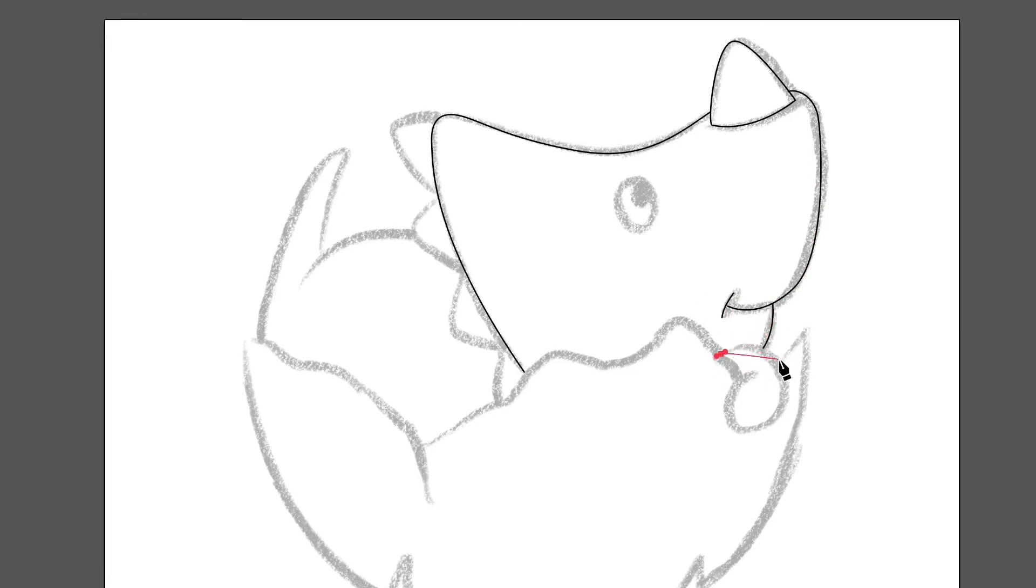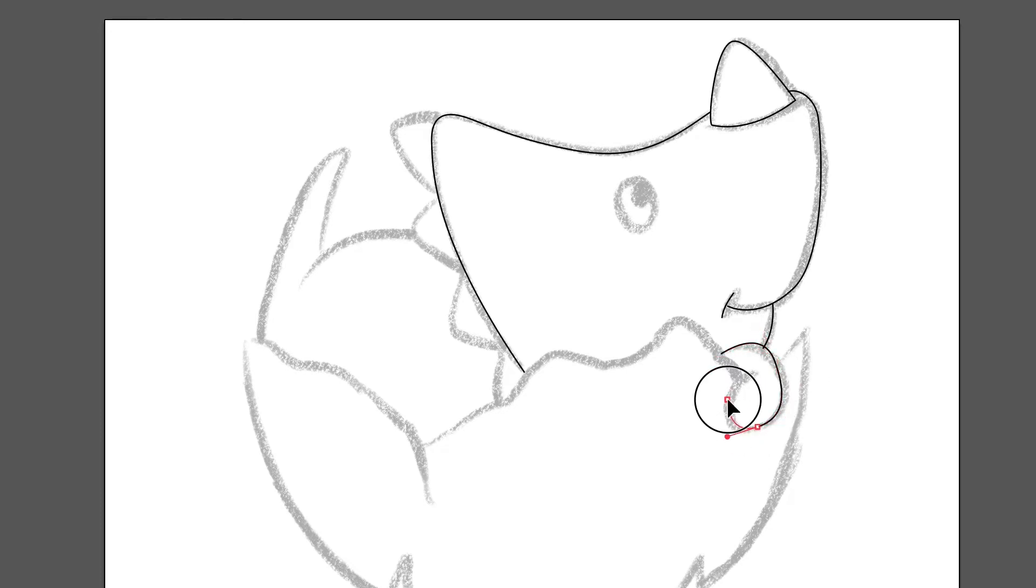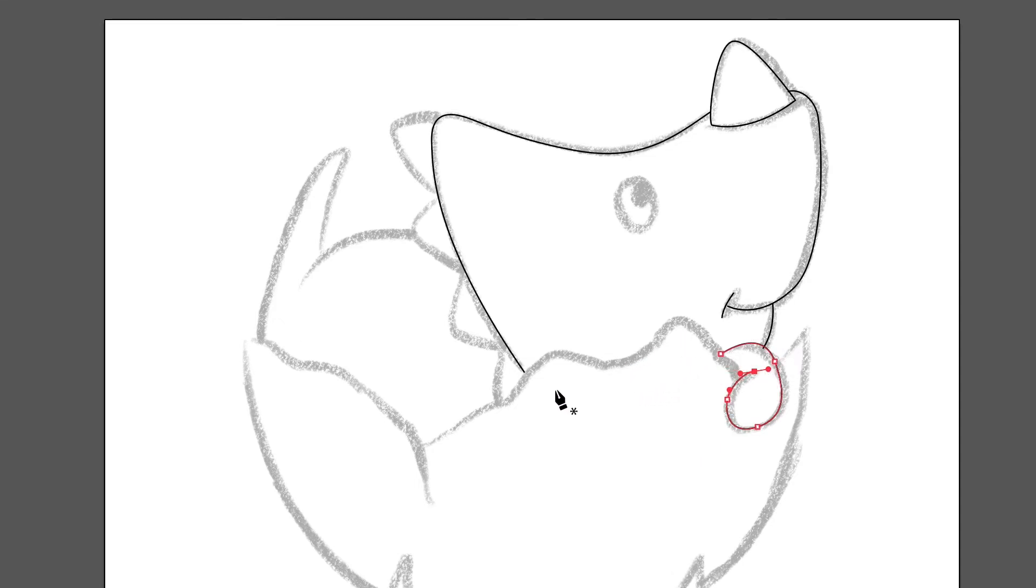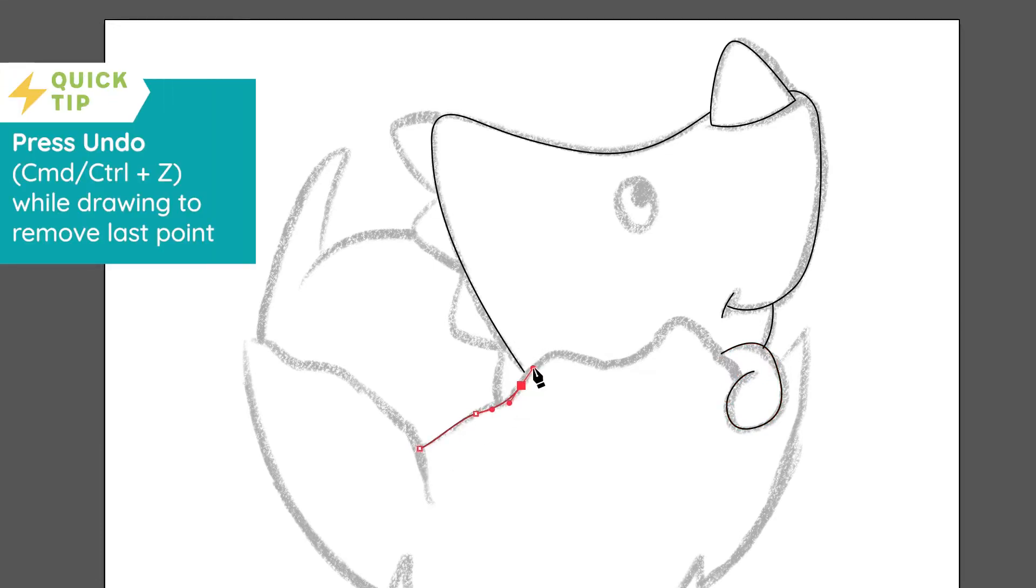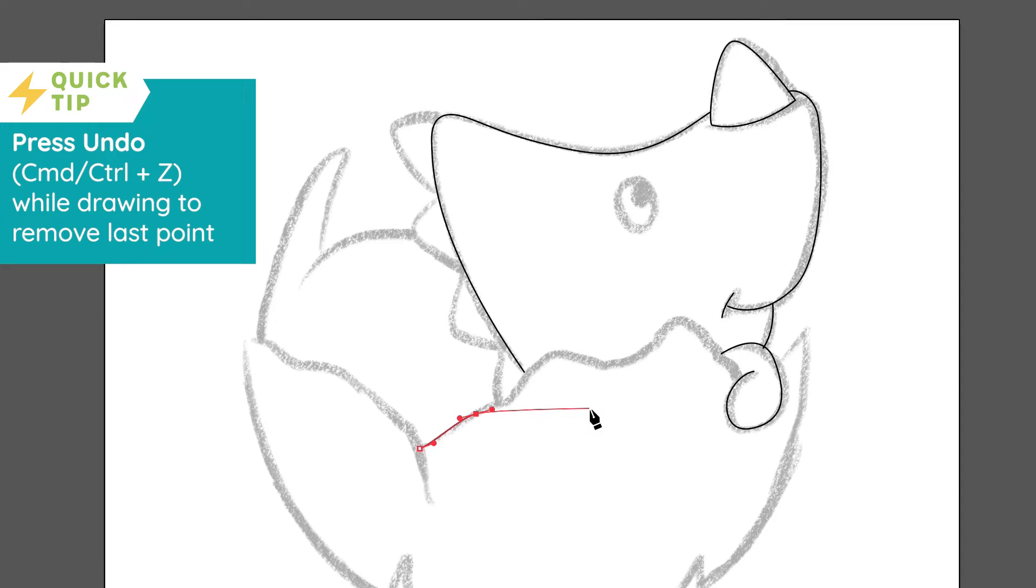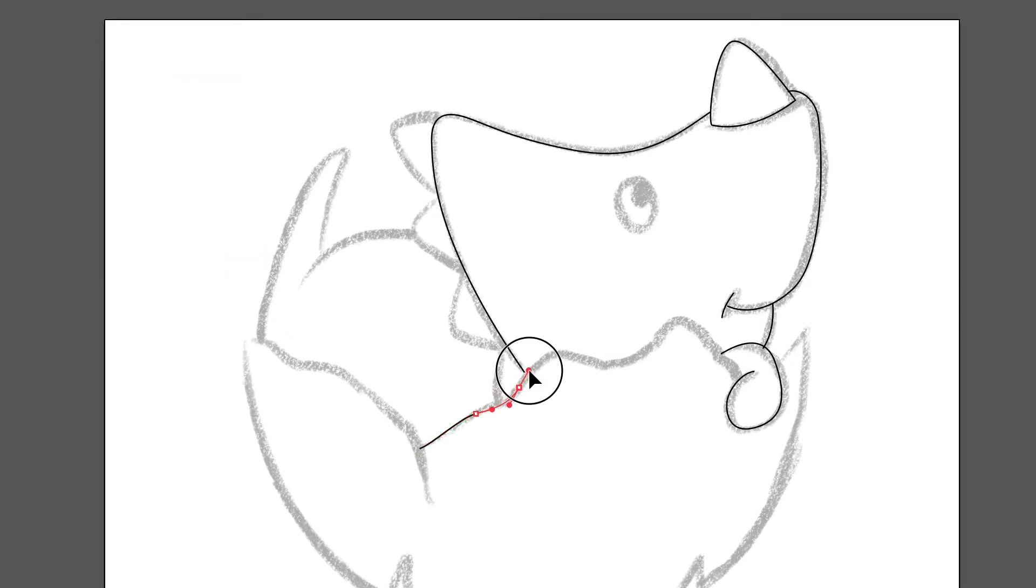So we'll just go through and finish off the rest of these. Oh, and here's another tip. While you're drawing, if you make a point that you don't like, so say that I were to do all of these, and then all of a sudden I'm like, I don't like that point, I can just press undo, which is command Z or control Z on Windows, and then that will undo the last point that you made, and then you can just carry on.